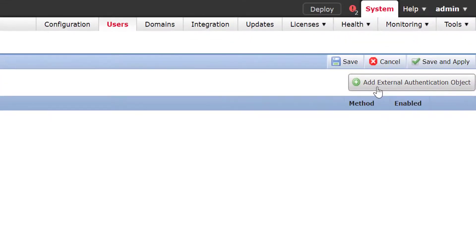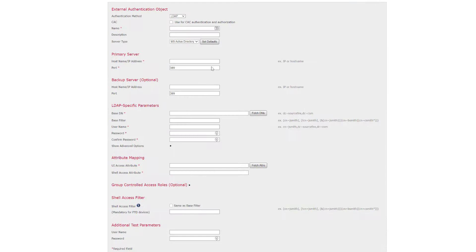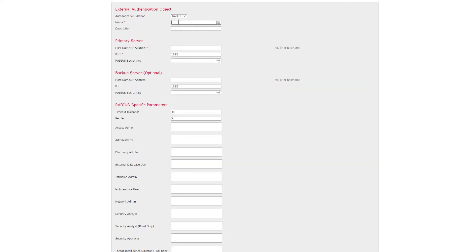Then we need to click 'Add External Authentication Object' and select our authentication method — we can either use LDAP or RADIUS. For this demonstration we're going to use RADIUS, so we'll give this a name of 'ICE-external', and the IP address of our ISE node will be 192.168.100.2. We'll leave the port as 1812, and we also have the option to configure a backup server.